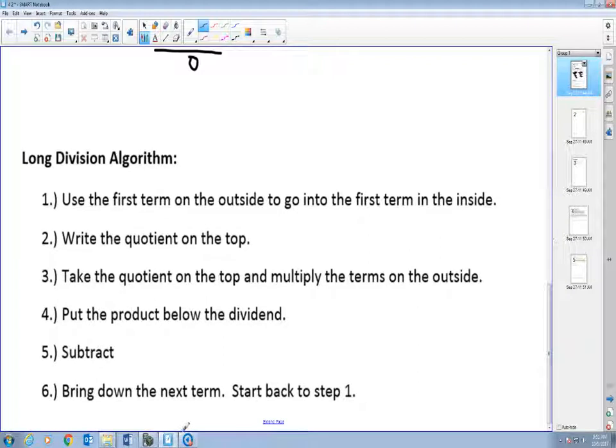Generally speaking, there are six steps that we keep doing over and over in the long division algorithm. A couple things to keep in mind: when we do long division, what we're trying to do is cancel out the first term in the inside. We also have to line up our quotient correctly when we first begin.